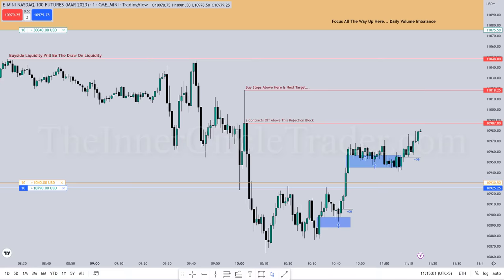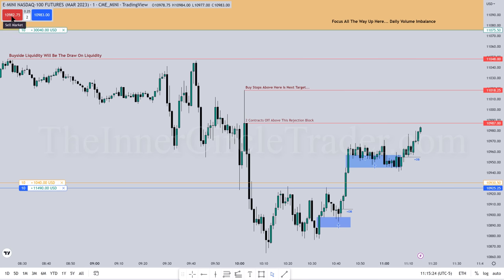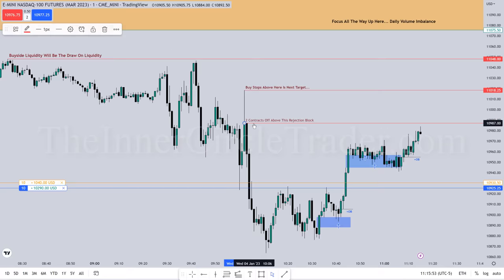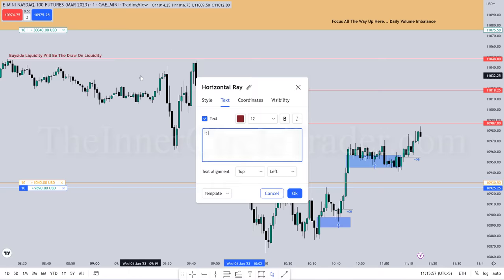So I'm looking for price to reach up into that rejection block, where I've annotated that two contracts will come off. I'm anticipating it will spike up in there and I'm going to get a little overzealous typing out the very instructions — selling two contracts.